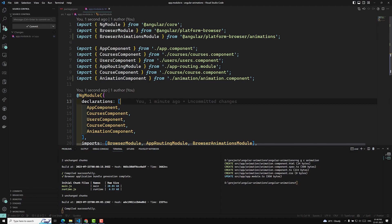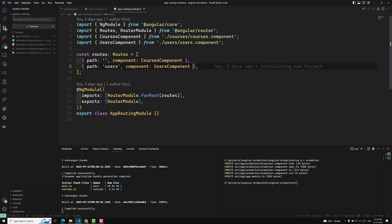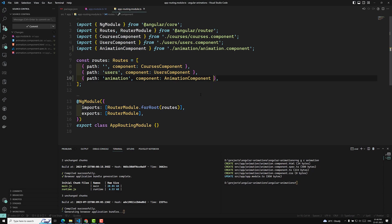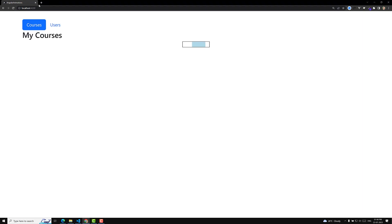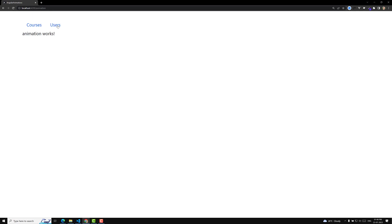The animation component has been created. Let's go to app-routing.module and create a path — 'animation' — so that when anyone navigates to that path, it loads the AnimationComponent. Now let's type /animation in the browser to verify the output. Here you can see 'animation works', so we're good to go.